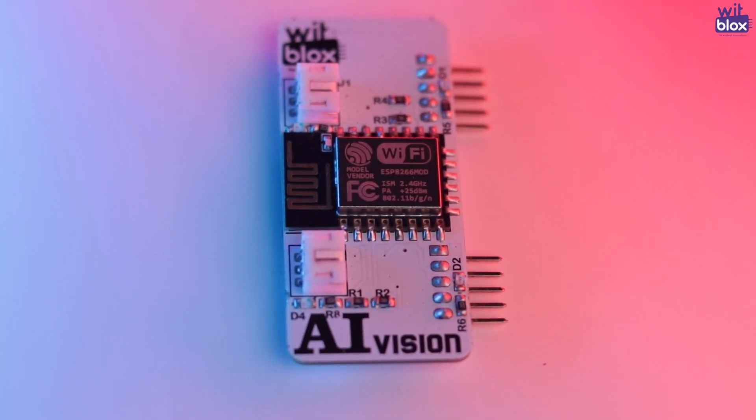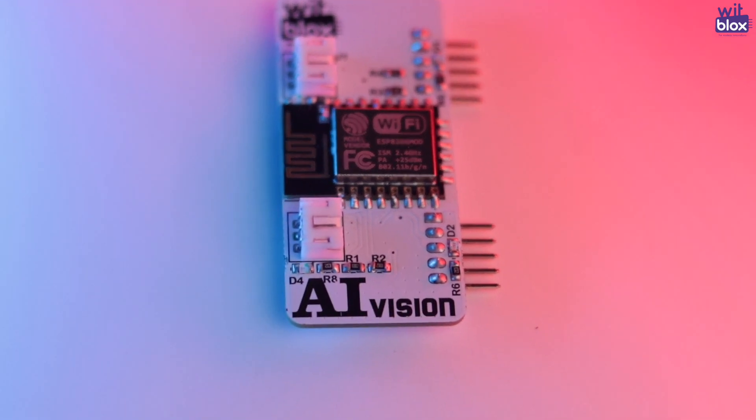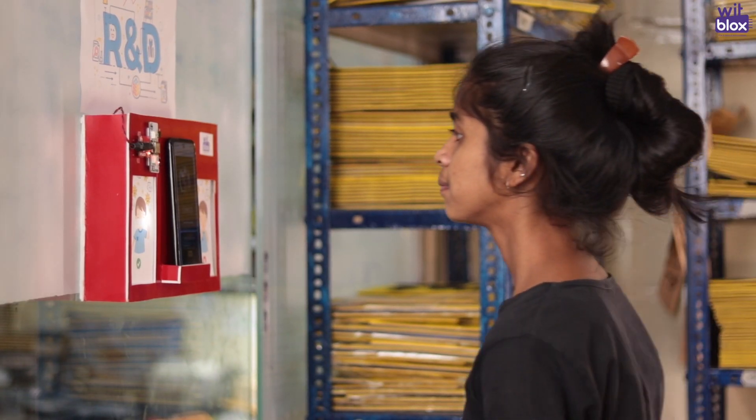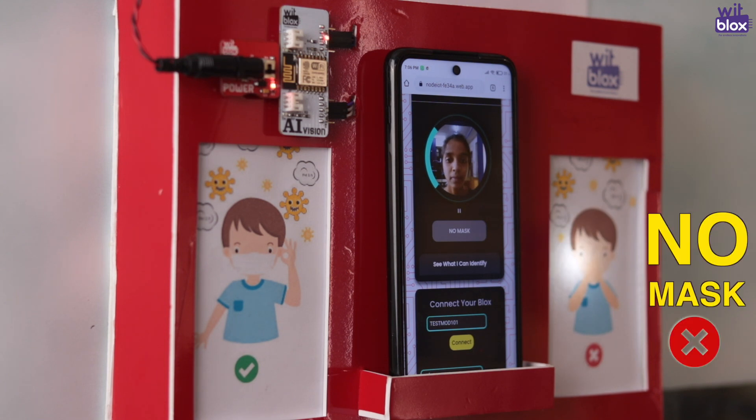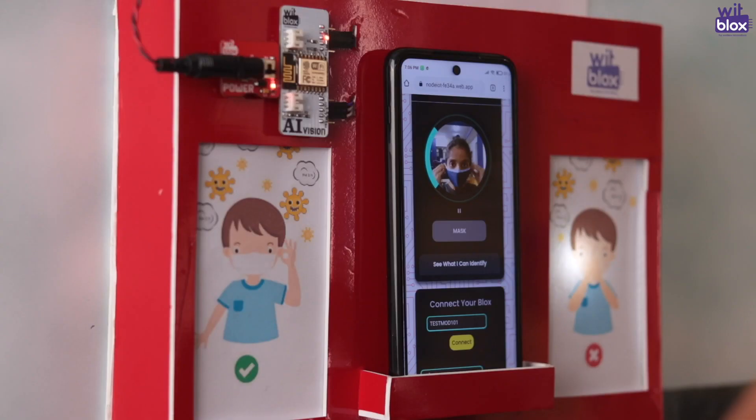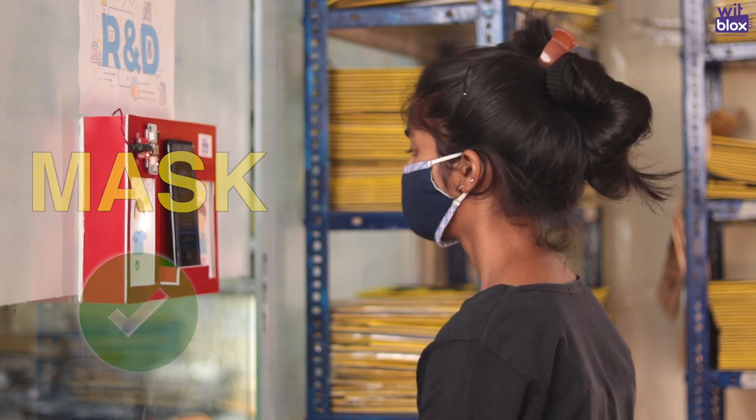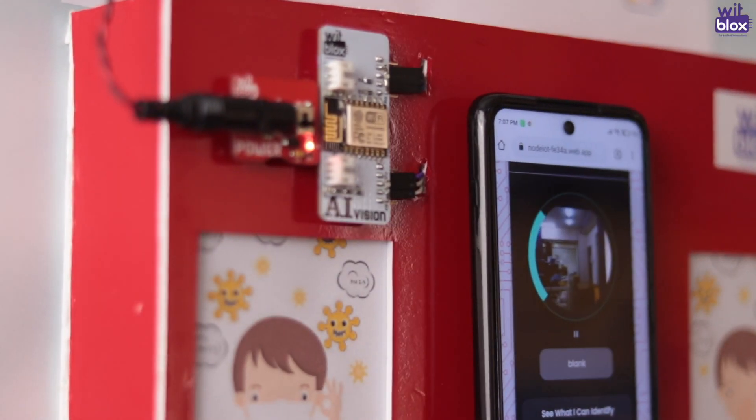AI Door Lock. With our AI vision, we have created our very own AI door lock mechanism. We have trained it in such a way that it will only allow people to enter the R&D lab if he or she is wearing a mask.